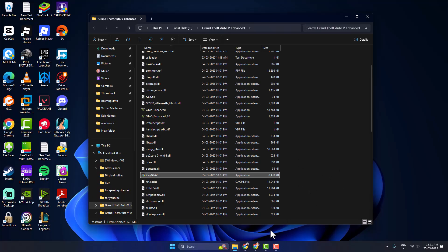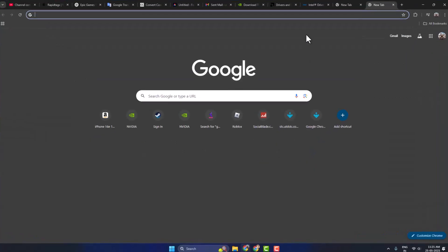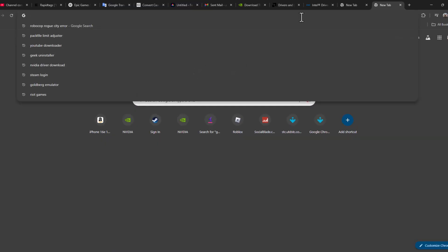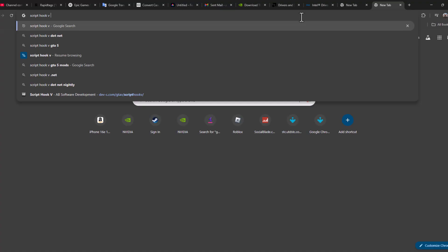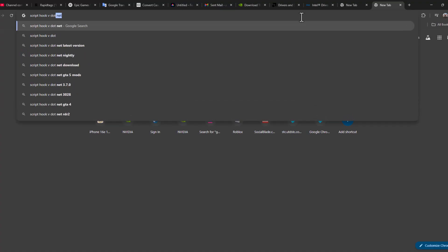Let's fix it guys. We just need to open up Chrome and search script hook5.net.